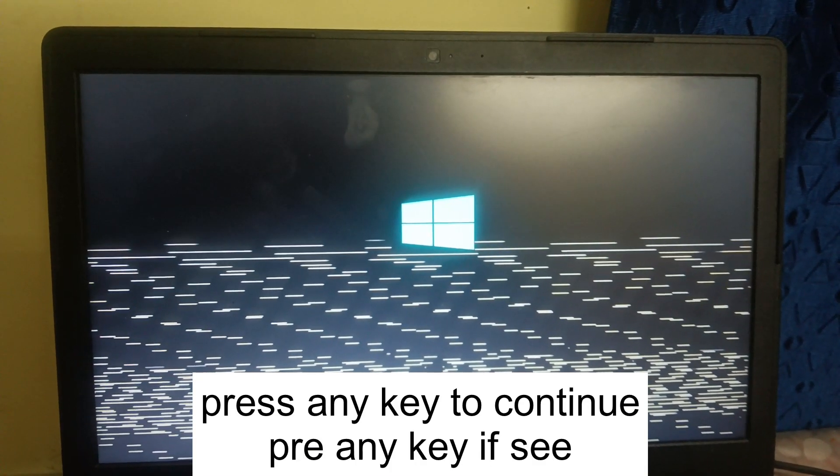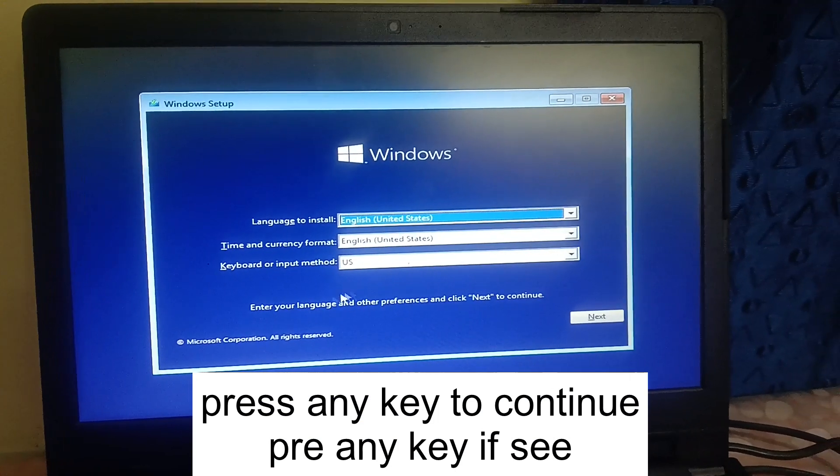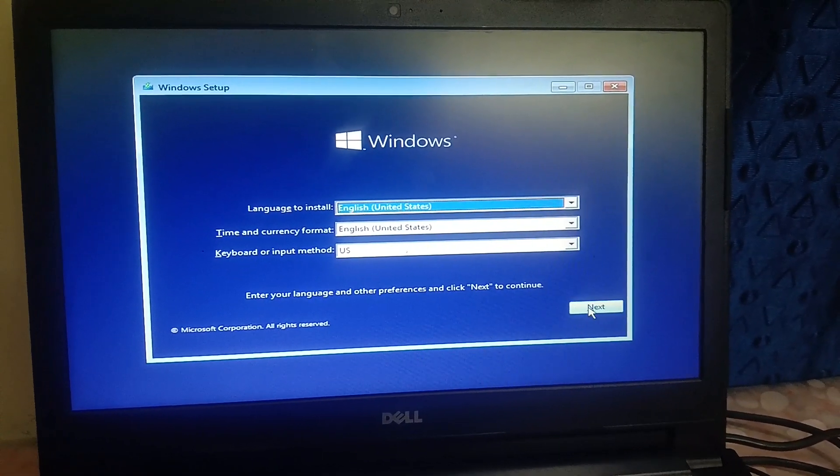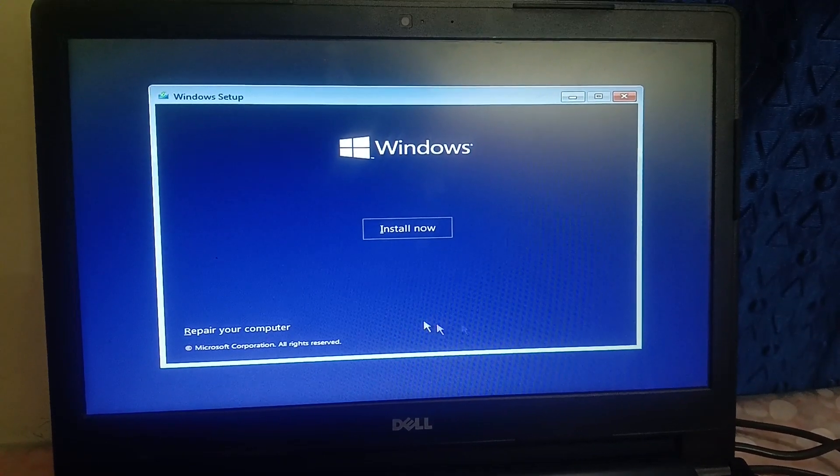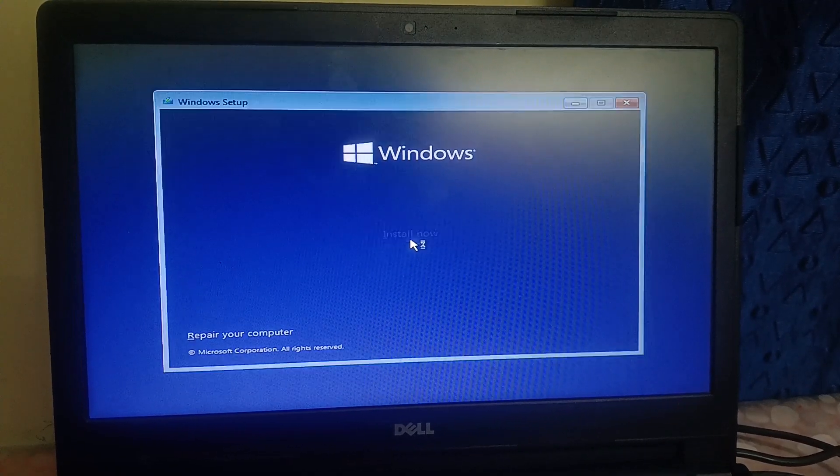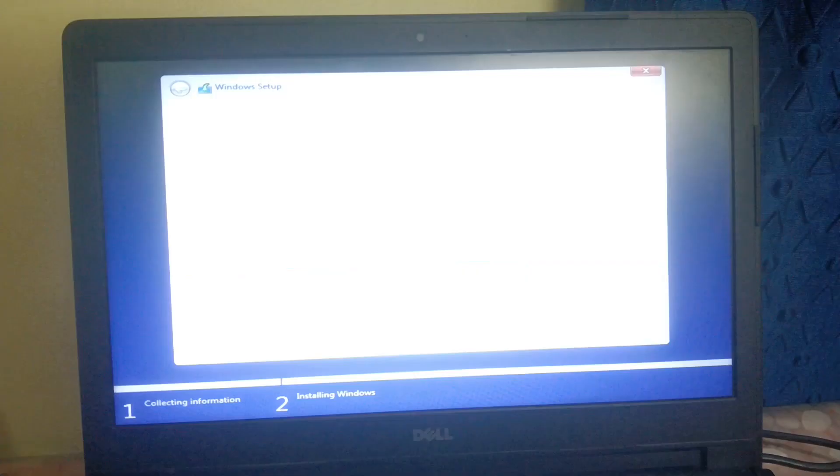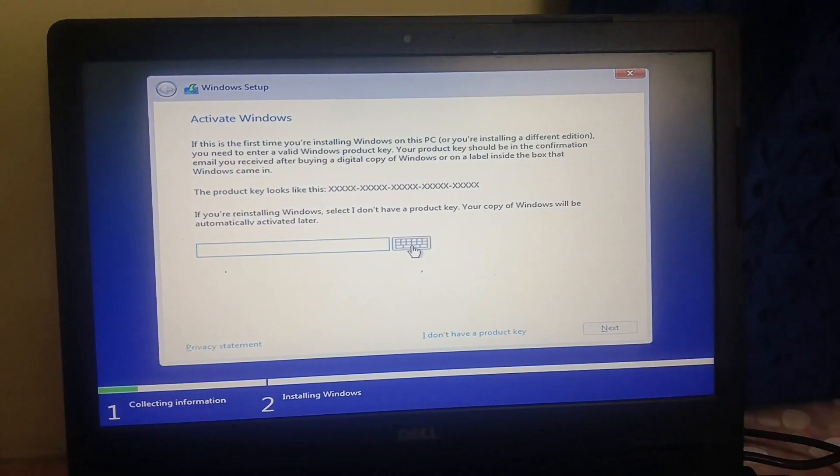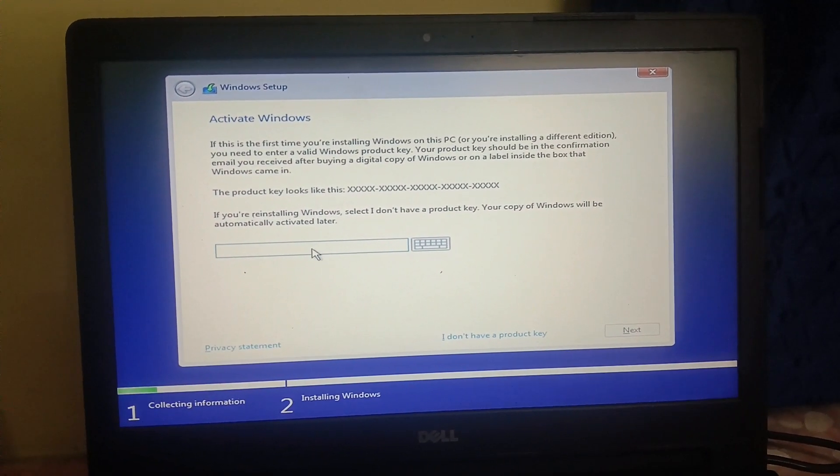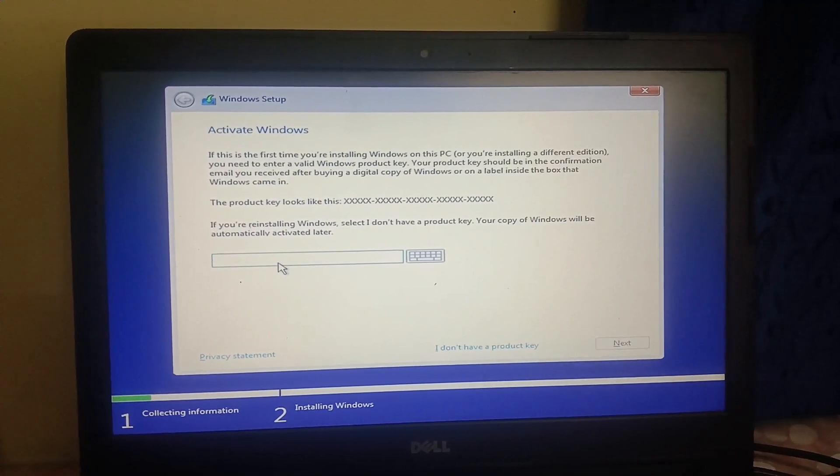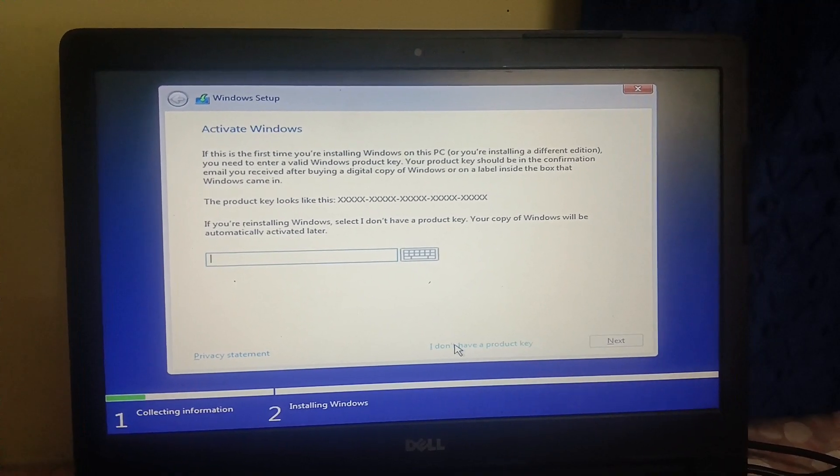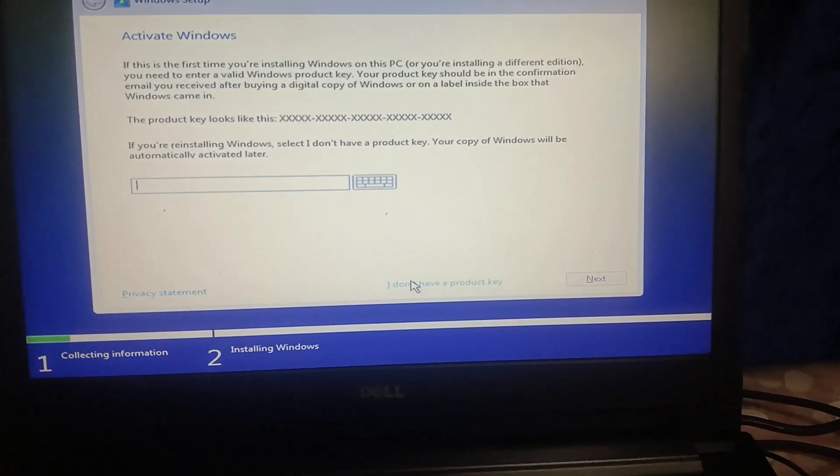You can see Windows is booting now. So I am leaving it as default here. Click on next and click on install now. If you have the product key you can enter it here, or we can enter it later. So I am choosing this option: I don't have a product key.